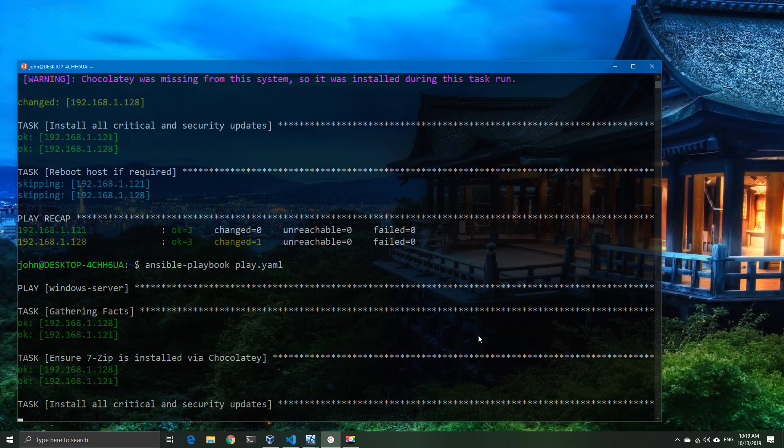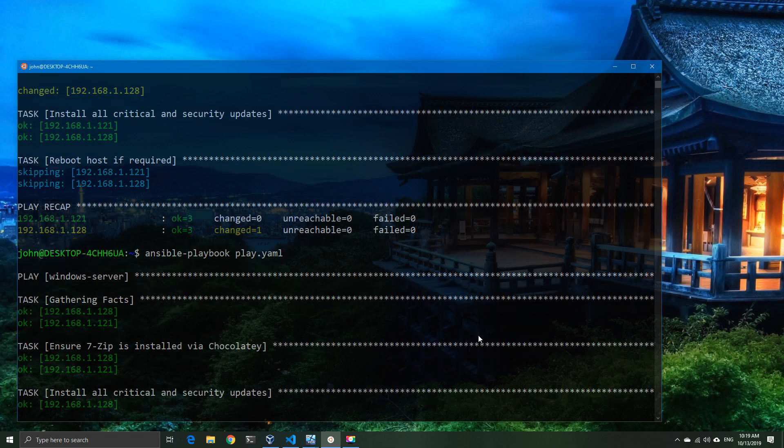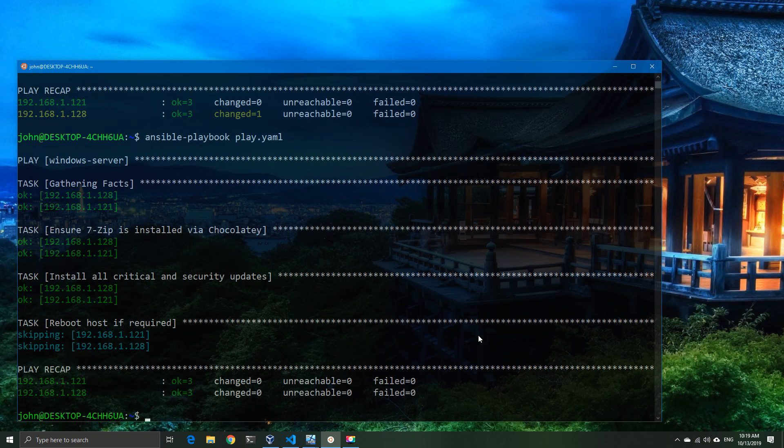But just as an example, this is how you can run Ansible on Windows 10. And that basically concludes our video for today. If you like the video, you know what to do. If you didn't, you also know what to do.